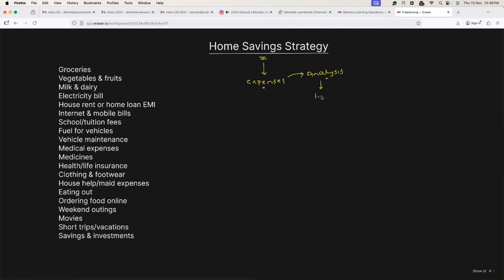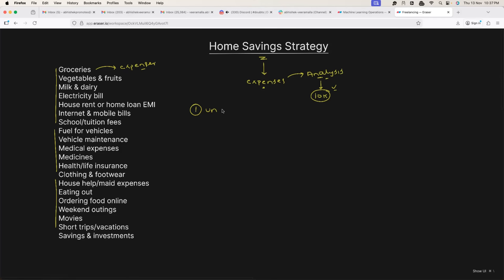Let's say your monthly expenses are around 10k. You go back for the last two months, three months, or if possible the last six months. You list all your requirements — essentials and even recreational activities — and against these things you also list the expenses, so that you get a very clear understanding of where you spent that 10k. The first thing you do is perform cost analysis to get a clear understanding of your costs.